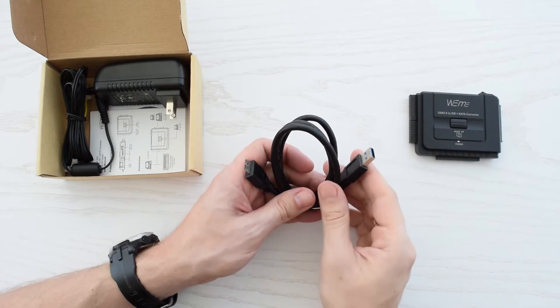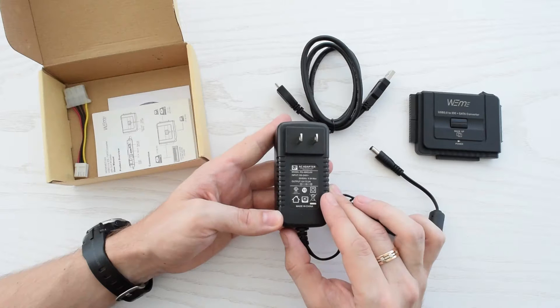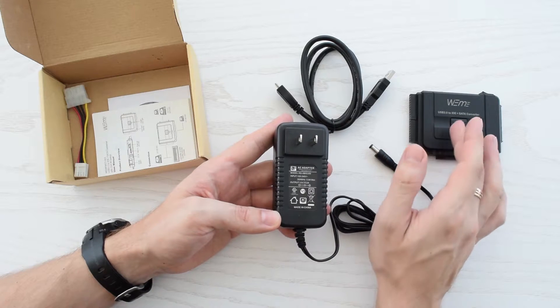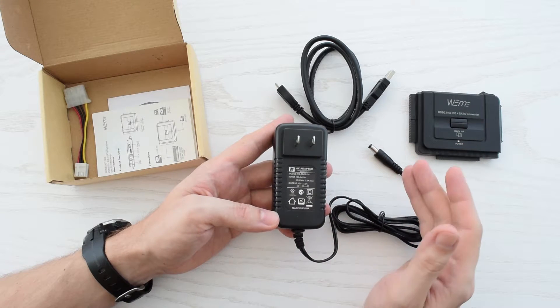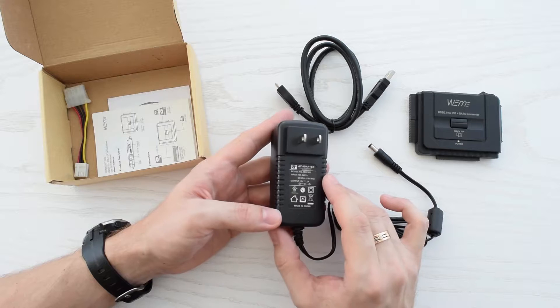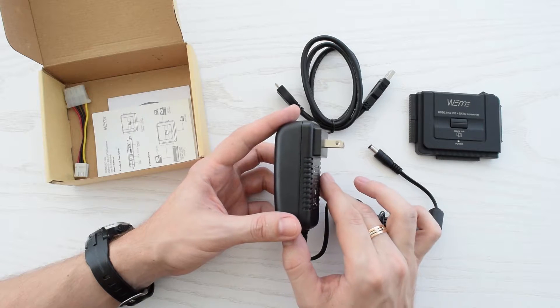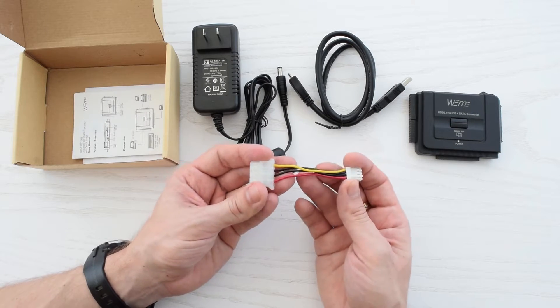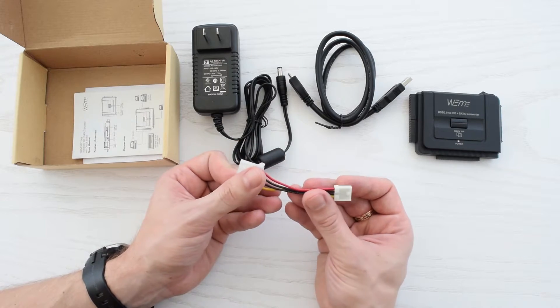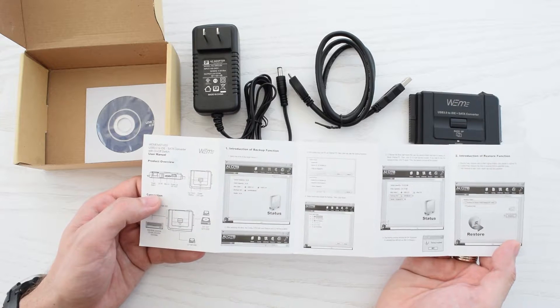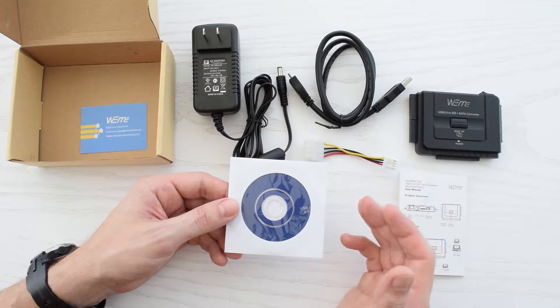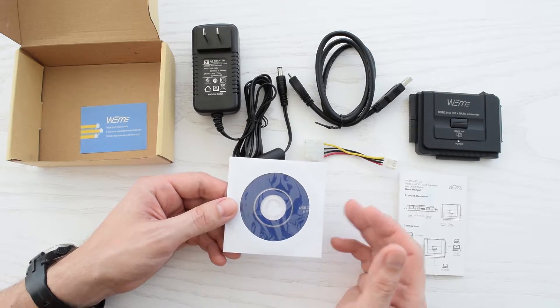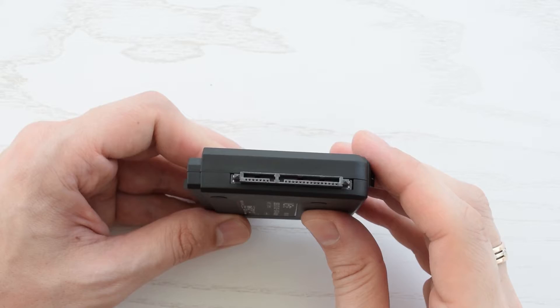It comes with micro USB 3.0 cable, AC adapter. This device requires external power supply whether you use 2.5 or 3.5 inch drives. This is power connector for 3.5 inch IDE drives, simple user manual and CD which contains user manuals in PDF and data backup application.